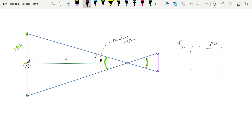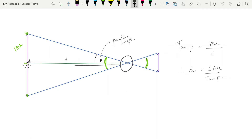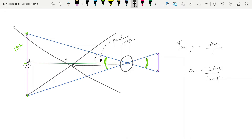That means the distance to the star equals 1 AU over tan(p). The closer that object gets, the bigger the parallax angle is going to be. So we get a much bigger parallax angle and a much bigger apparent shift of the star relative to the background the closer the object is.